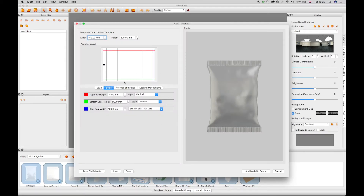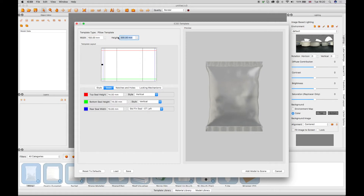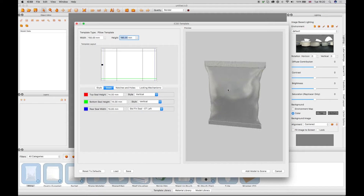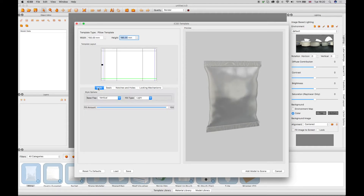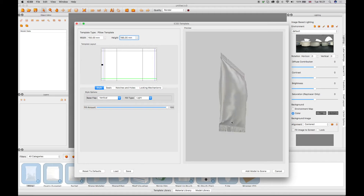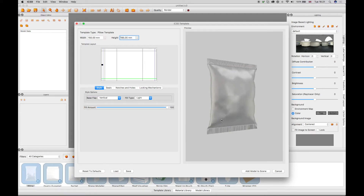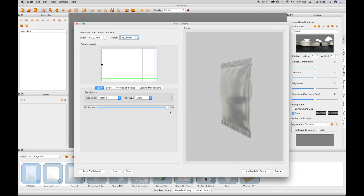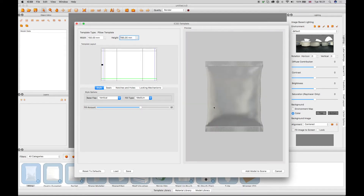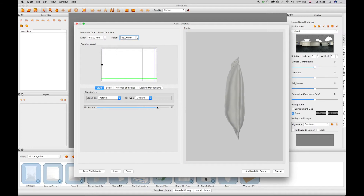Configure the width and height of the model, which is displayed in the preview window. The Style tab enables configuration of the model base, flap, and fill type from drop-down menus. The fill amount slider and fill type changes are displayed in the preview window during configuration.